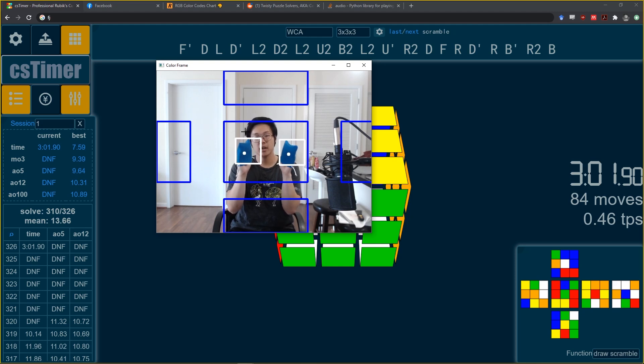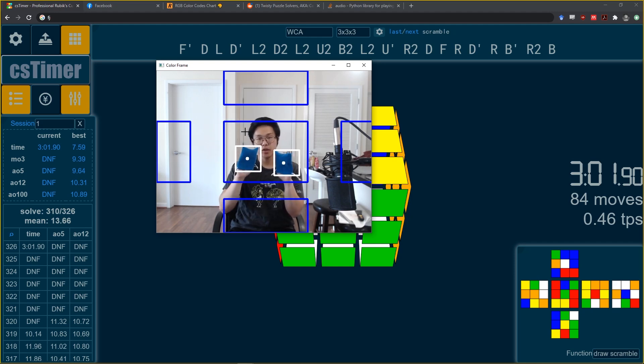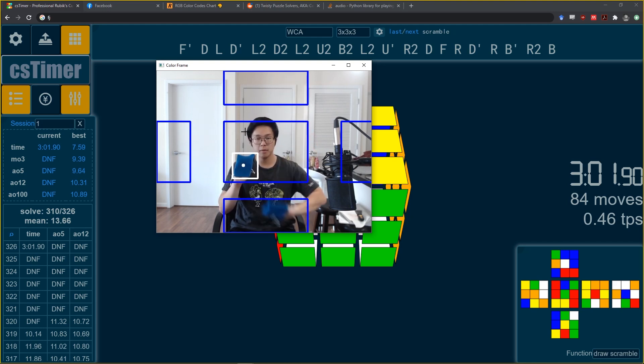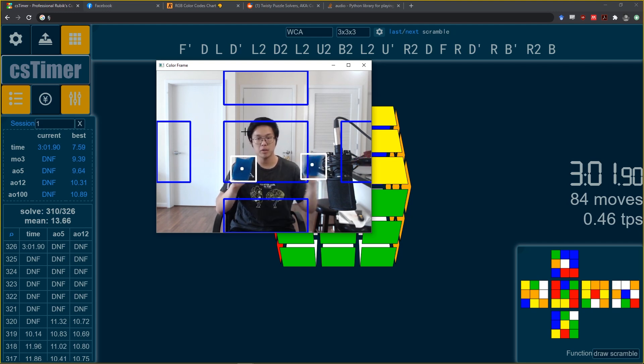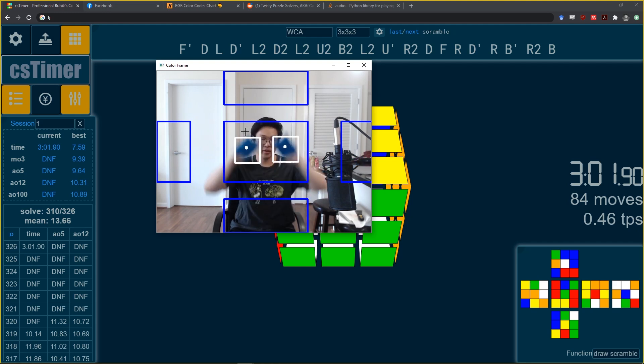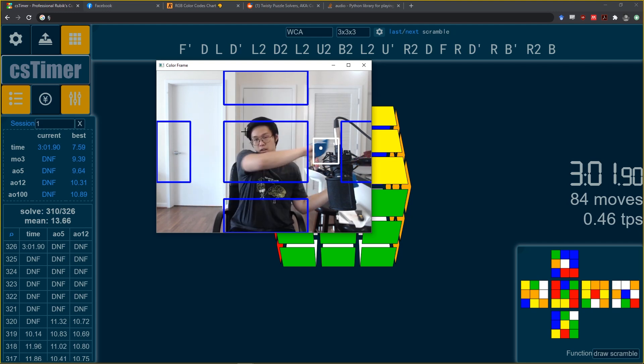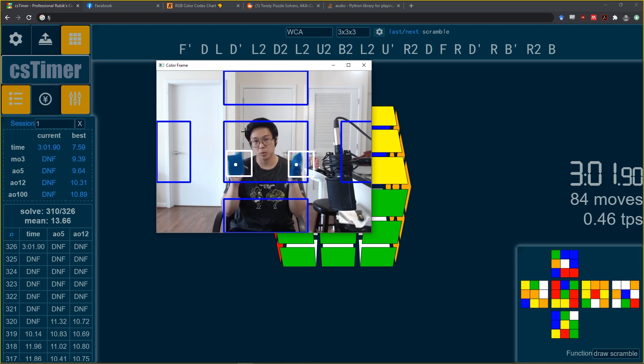So if my two hands are here, nothing happens. If I move my hand up here, that registers as, in this case, an R. This is going to be an L prime, L, R prime, U, U prime. And then these are cube rotations. Yeah, so it looks silly, but it works.